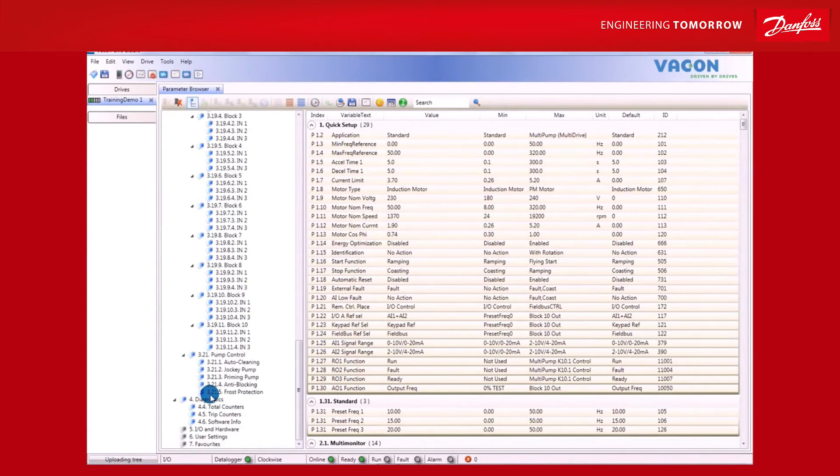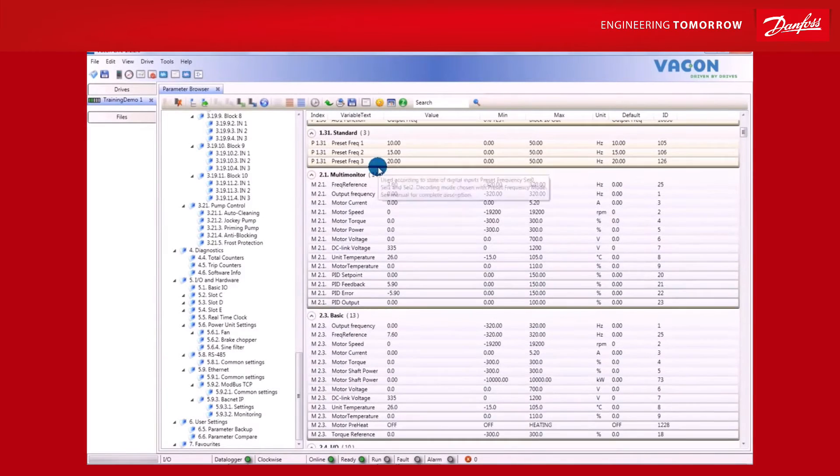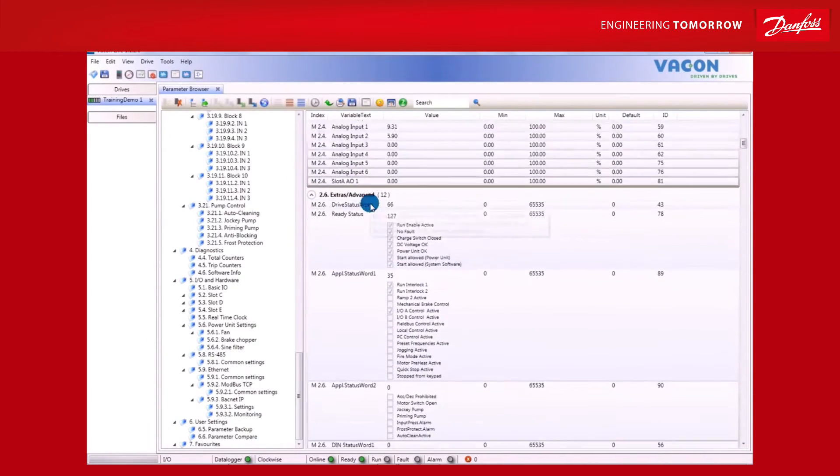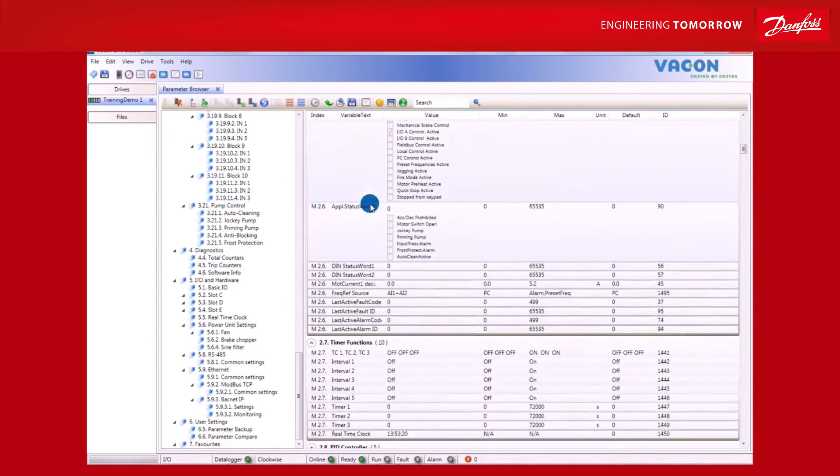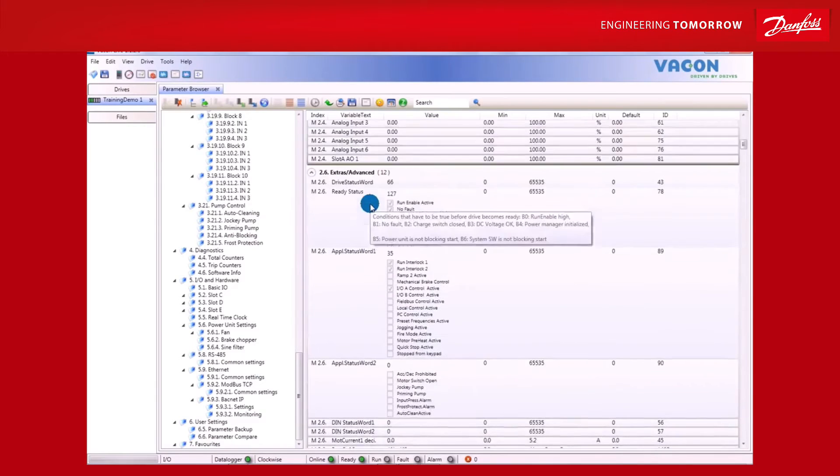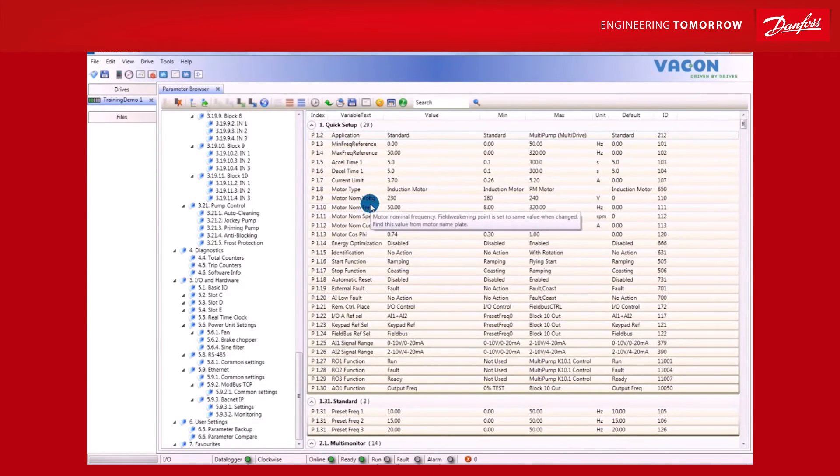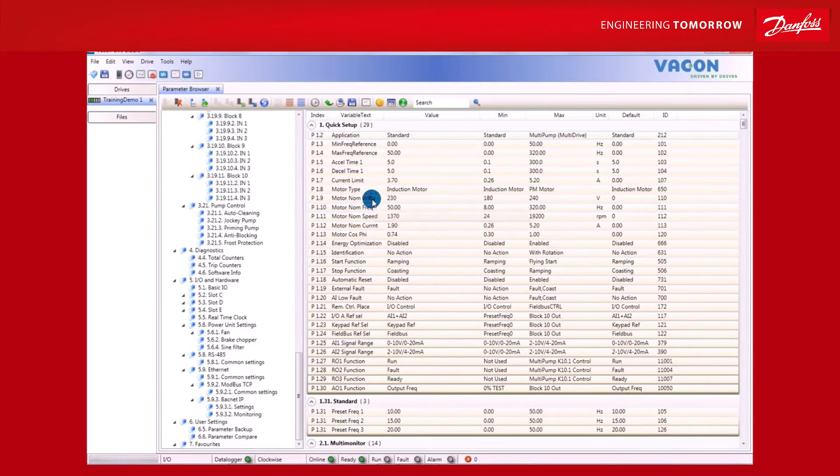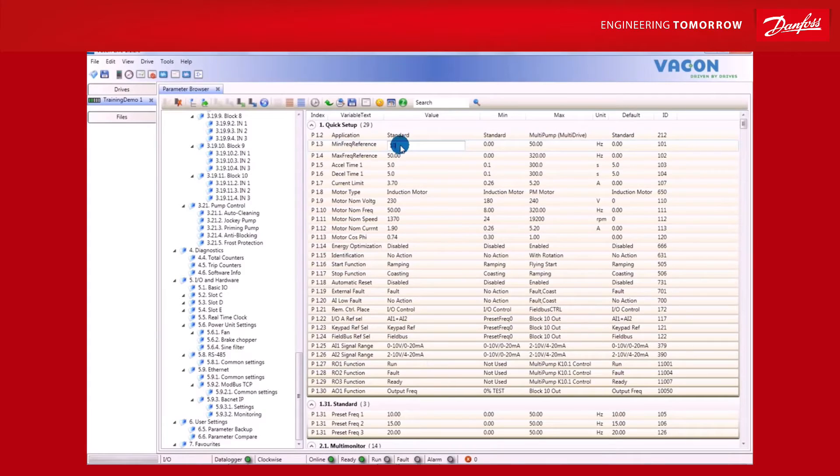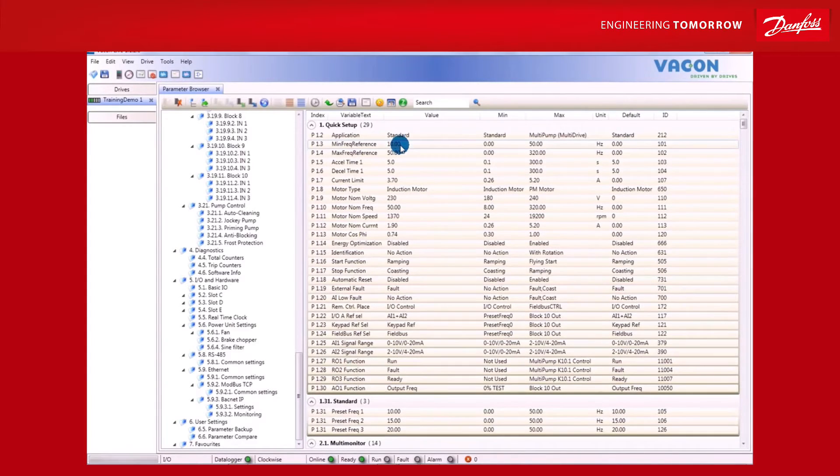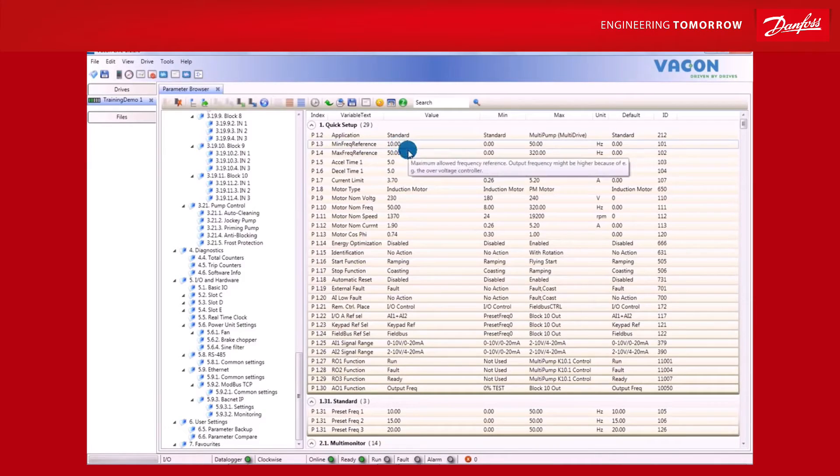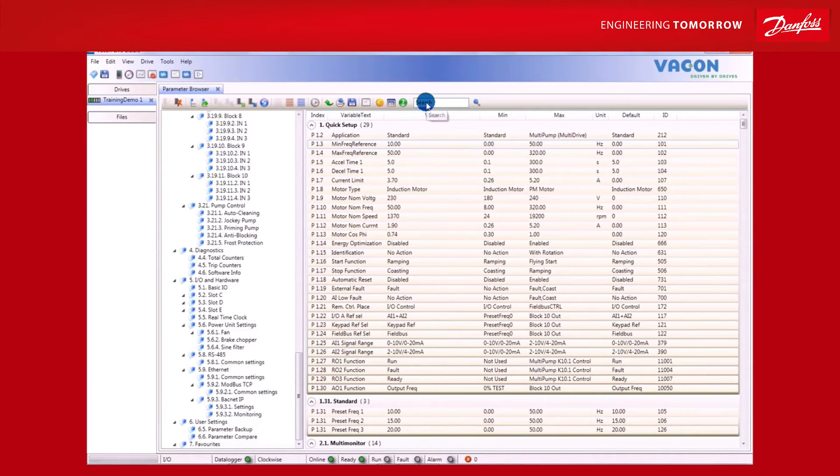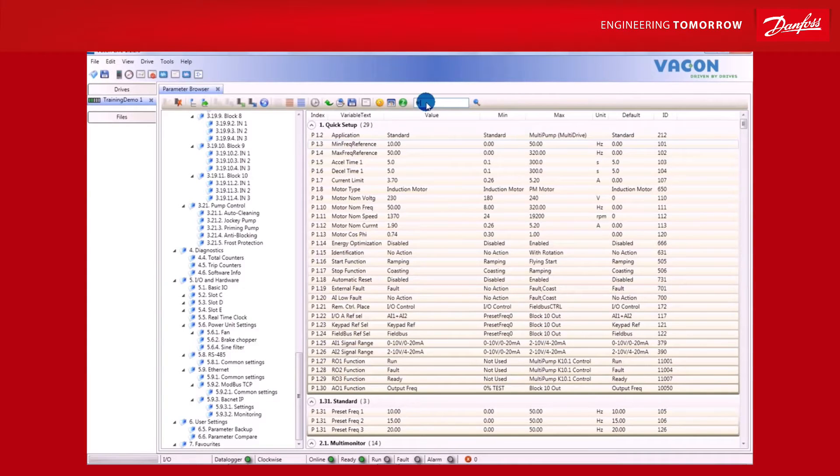Once all the parameters and values have been uploaded, you are ready to start using VaconLive. All the parameters and attributes are shown clearly in the VaconLive parameter browser. A number of features here make it easier to manage the various values. For instance, you can edit the parameters simply by pressing Enter on your keyboard, which takes you into edit mode. From here, set a new value and press Enter again to confirm.